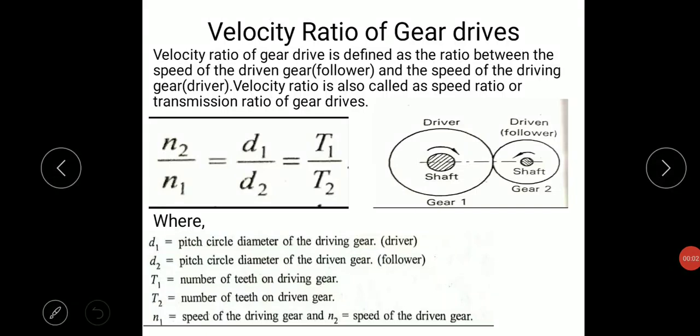Hello everyone. In the previous lecture we discussed about gears and gear drives, definition of gears, gear drives, types of gears, and advantages and disadvantages of gear drives over belt drives. In today's lecture we will discuss about velocity ratio of gear drives, velocity ratio of simple gear train, and some numerical problems.